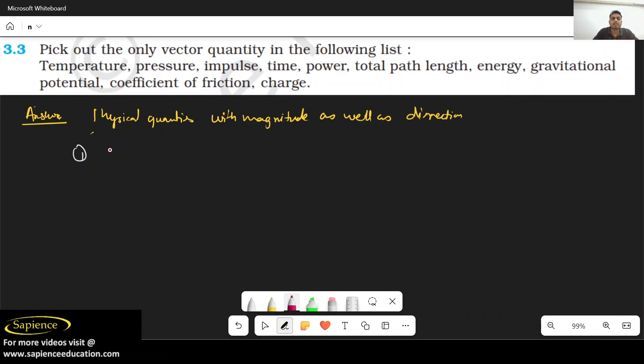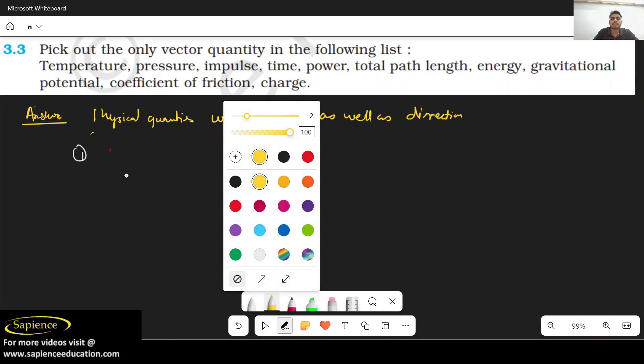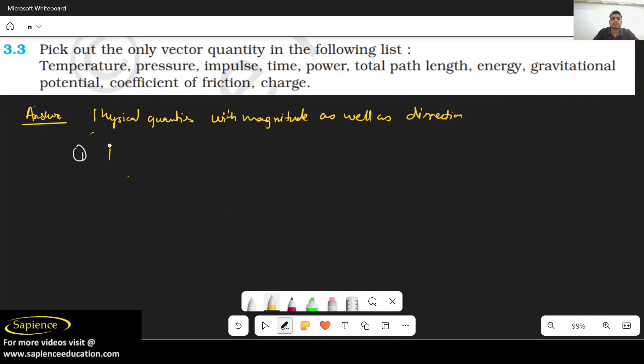Impulse is a vector quantity because it has direction. Impulse will come under the vector quantity.